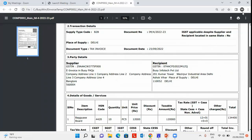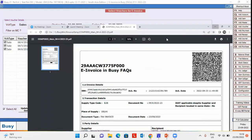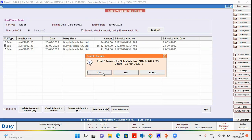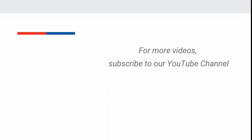In the similar manner, you can print for other vouchers for which e-invoices are generated. Hope with the help of this video, you can easily generate and print e-invoices in bulk from Busy. For more videos, subscribe to our YouTube channel.